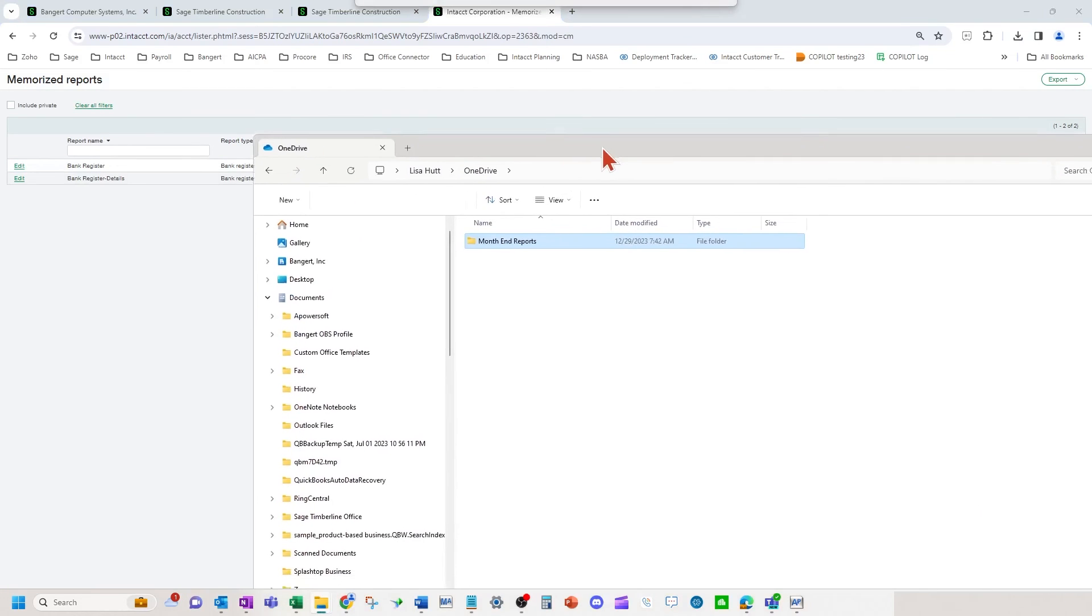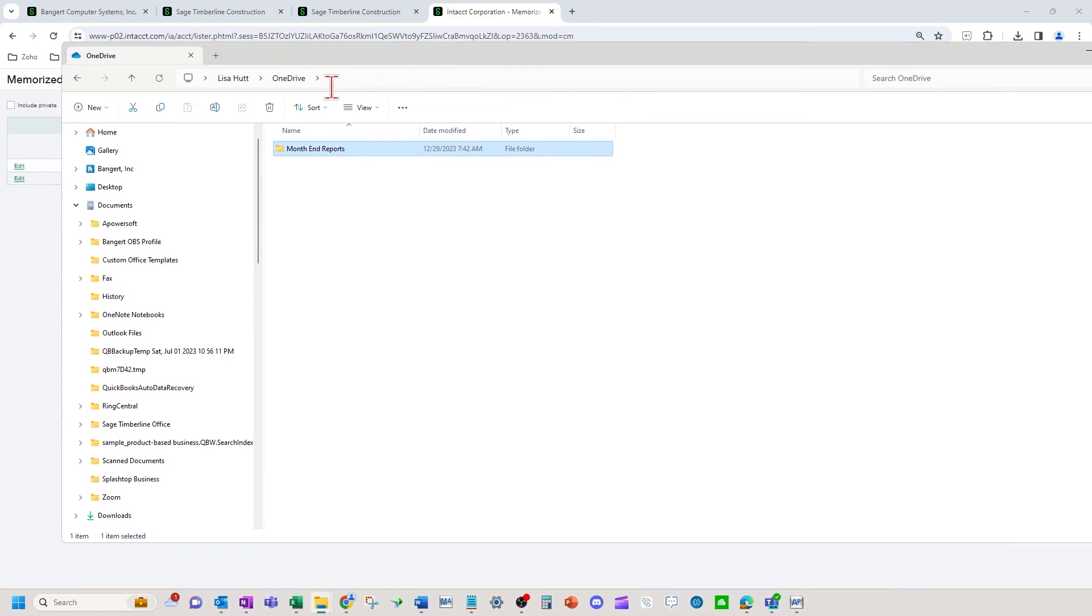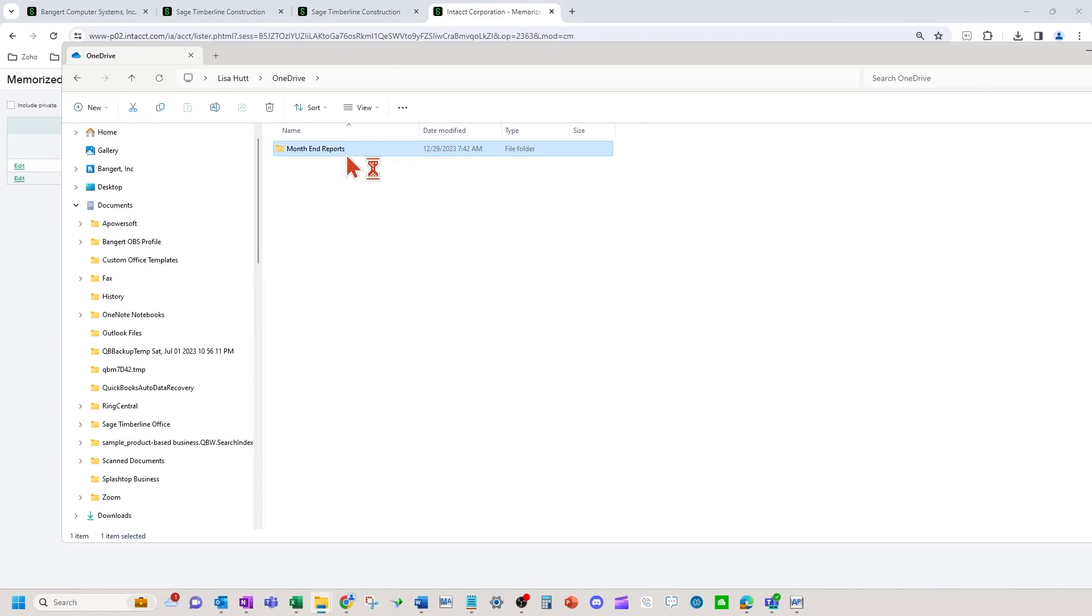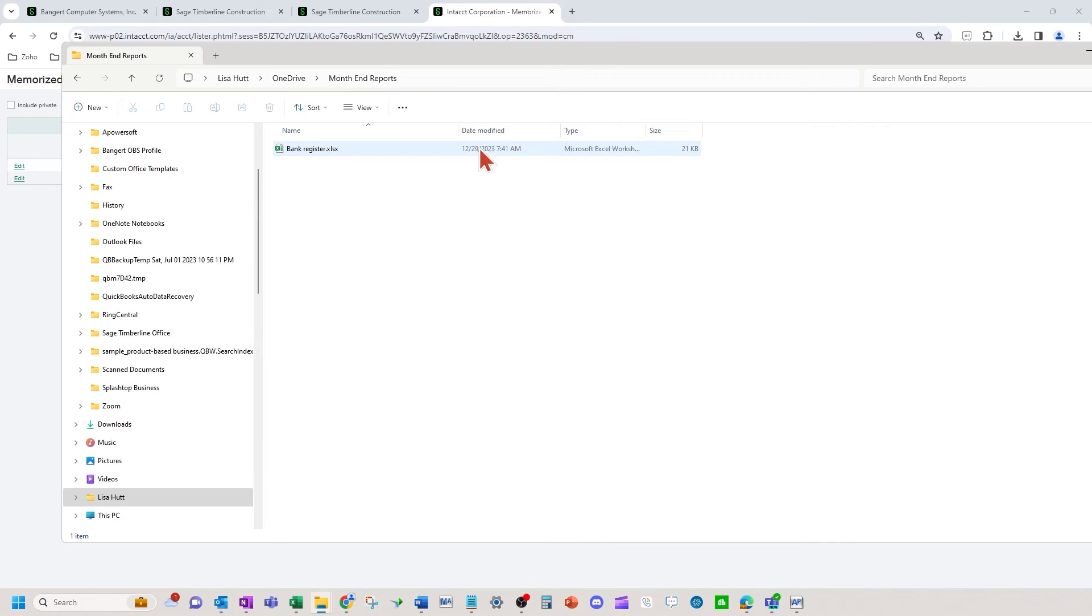Now that is scheduled. And now what happens at the end of the month, in the OneDrive, you're going to have your month-end report folder that it will automatically create if it's not there already. And then if I open this up, you'll see the bank register file right here that it will store on 12-31.